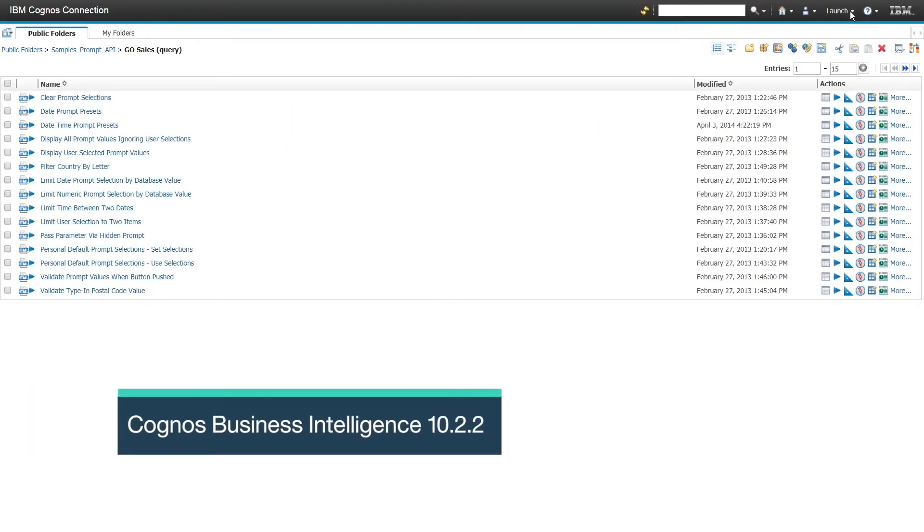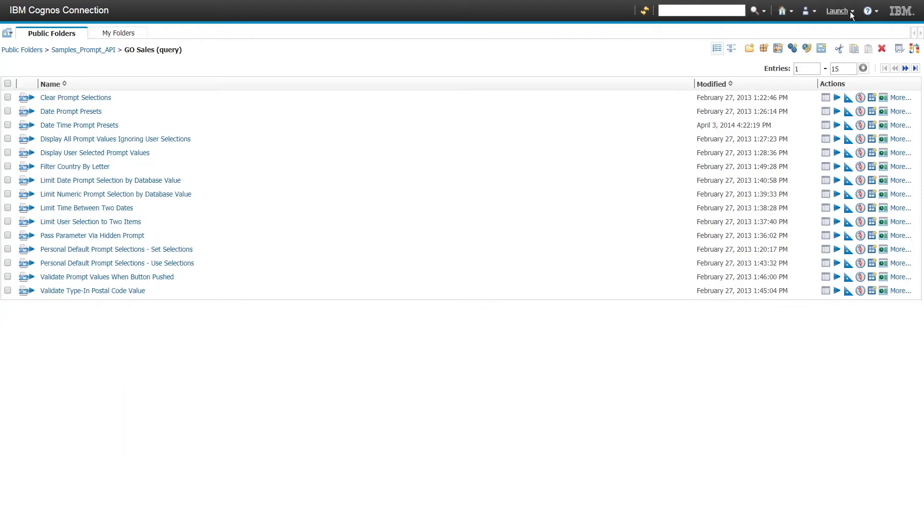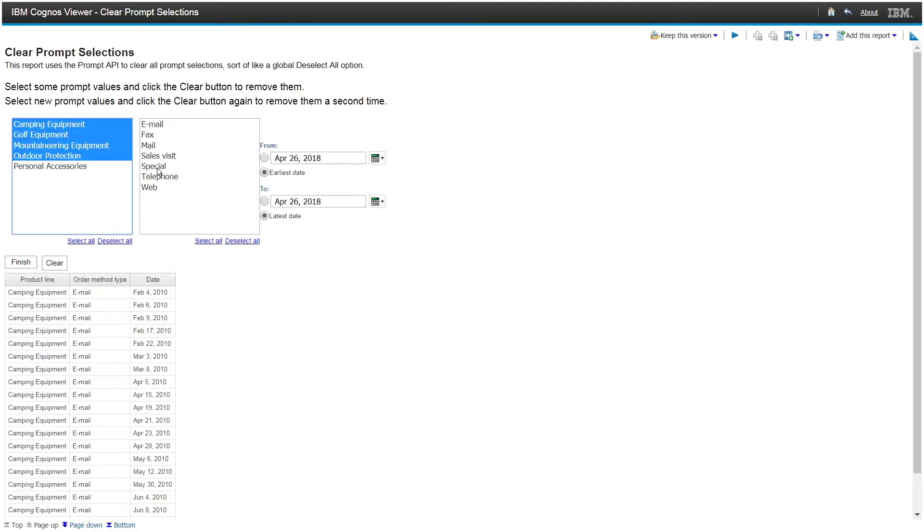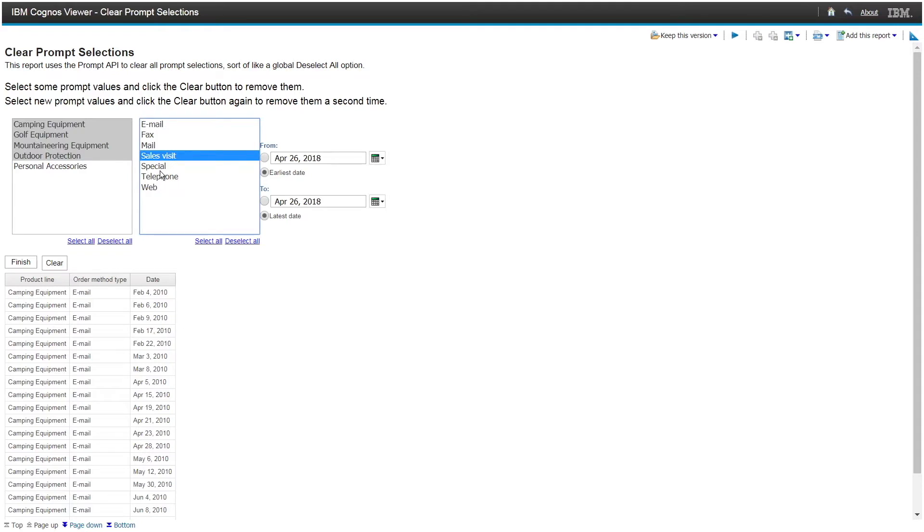Let's look at an example. If we run the first 10.2.2 prompt API sample, called Clear Prompt Selections, by clicking on the link, we can see that the sample allows the user to select multiple items, and then demonstrates that clicking on a Clear button, using the prompt API, clears all the selections.